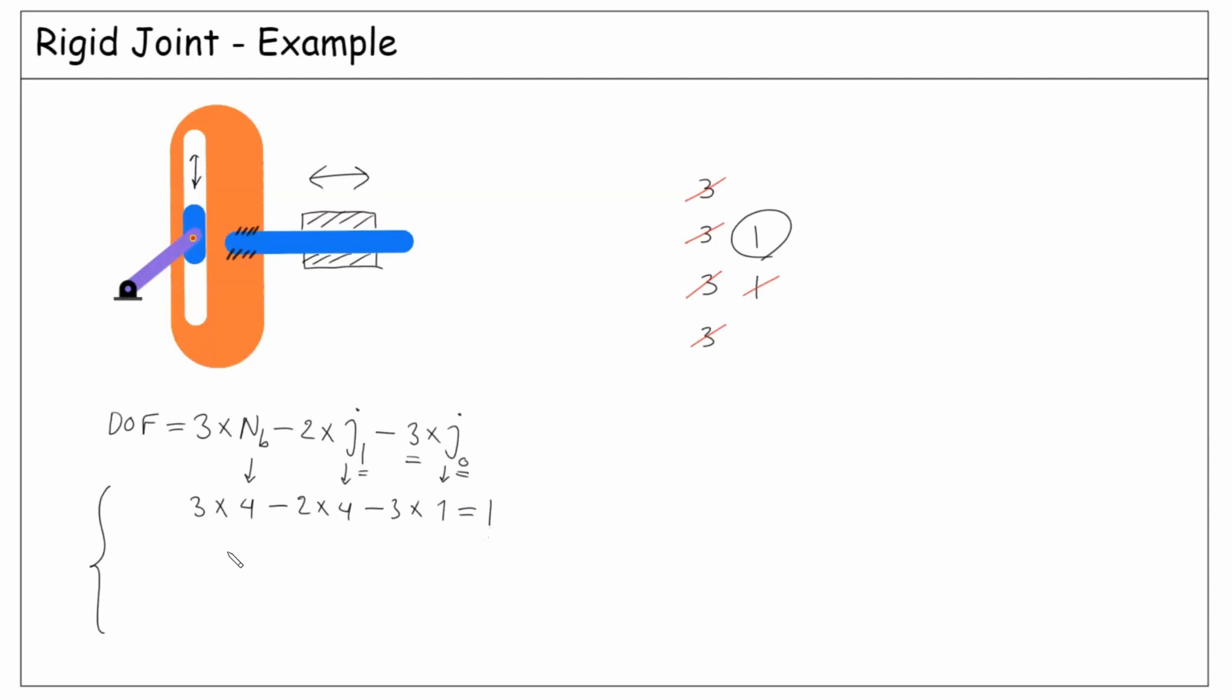And option number two: if we consider the two welded bodies as one rigid body, then the number of bodies is three instead of four. But we don't need to count that rigid joint anymore. So this time, three times three minus two times four becomes one,